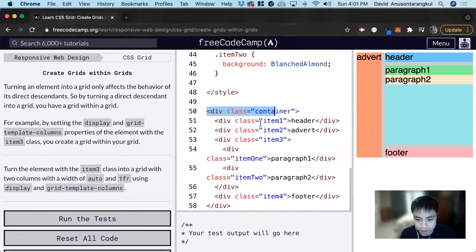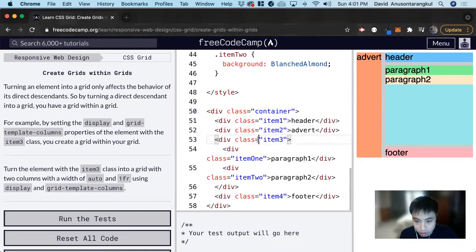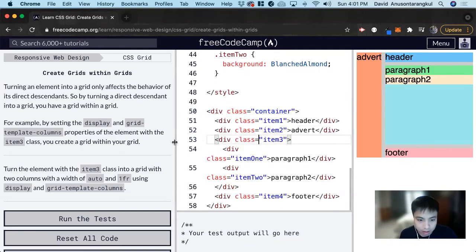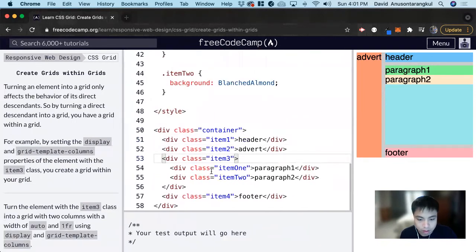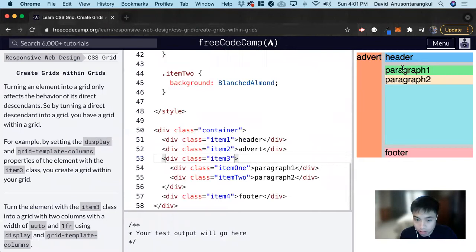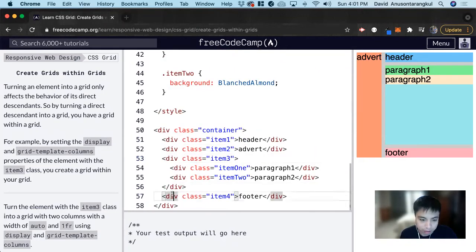Here is the container, and it contains item 1, item 2, and item 3. Inside of item 3, we have item 1 and item 2, paragraph 1, paragraph 2, a div, and then a class.